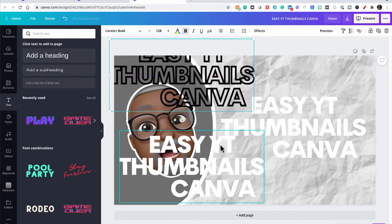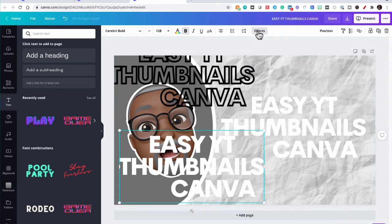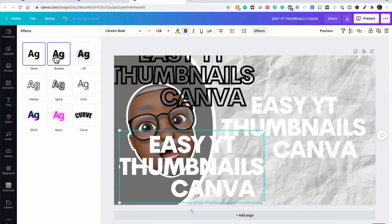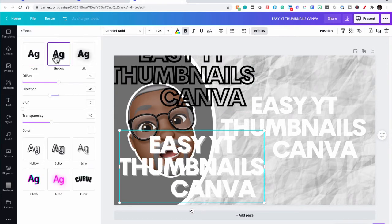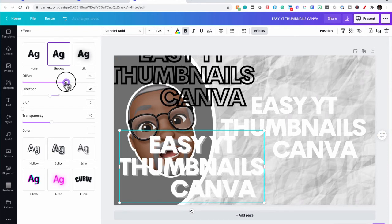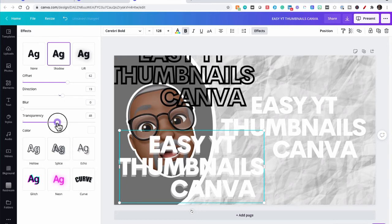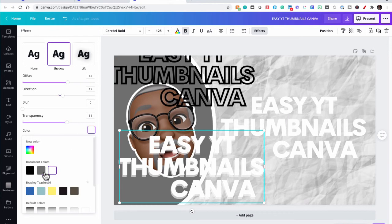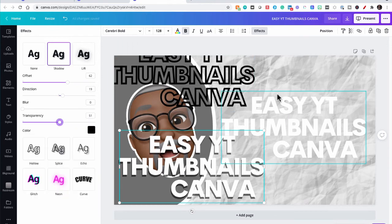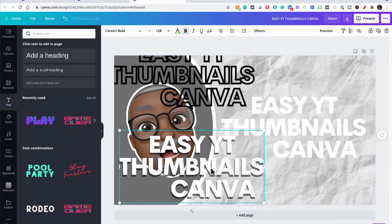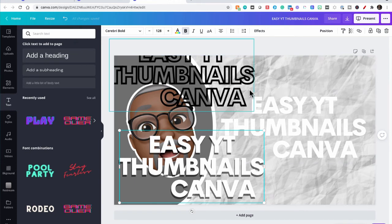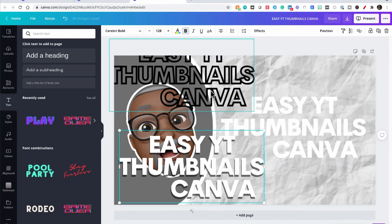And the next one, we're going to go to effects, shadow, change the offset to something in the sixties direction, 1920 is fine, no blur. And we're going to do transparency in the sixties and make that color black. Good to go. So those are our three layers of our text, the text, the outline and the shadow.